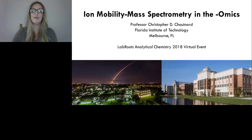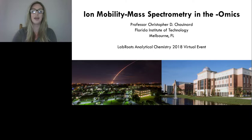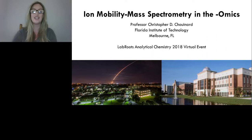We are delighted to bring you this educational web seminar presented by LabRoots, the leading scientific social networking website and producer of educational virtual events and webinars. This event is interactive — submit questions anytime using the Ask a Question box on the far left of your screen. Continuing education credits are available via the tab in the top right corner. Please join me in welcoming Dr. Chouinard.